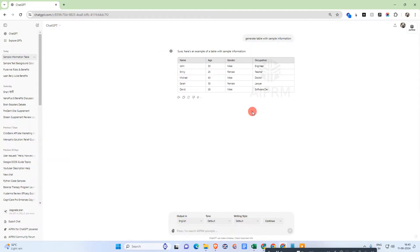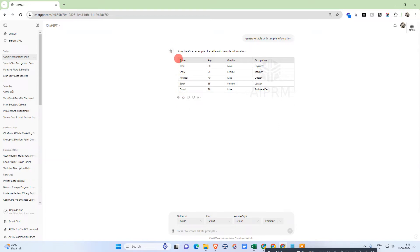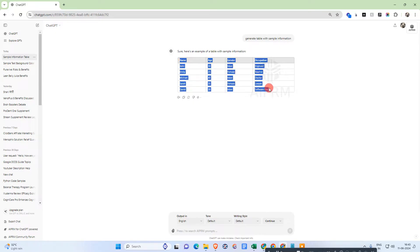Okay, so here we are. I am on my ChatGPT and you can see there is one sample table here. After you generate the table, what you need to do is just copy this. Just select the text like this - click and drag like this, hold and drag it. After selection, just right-click on it and copy it.